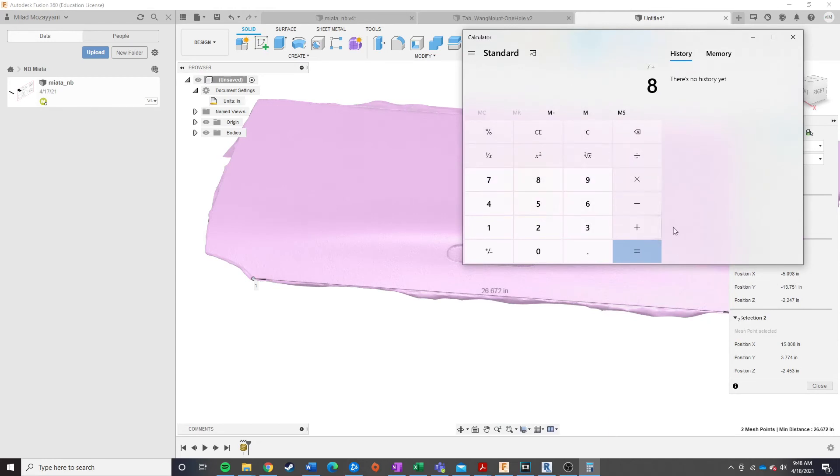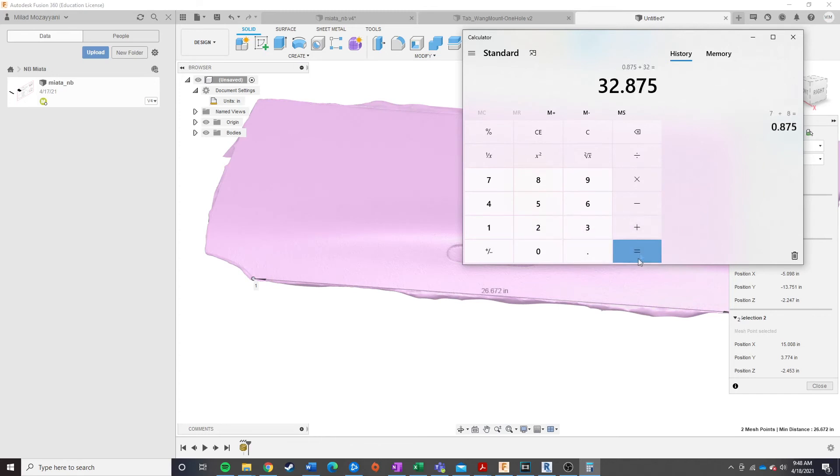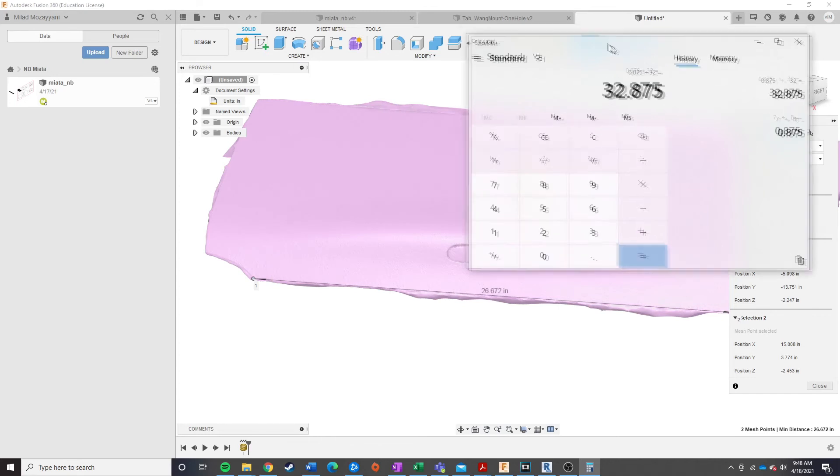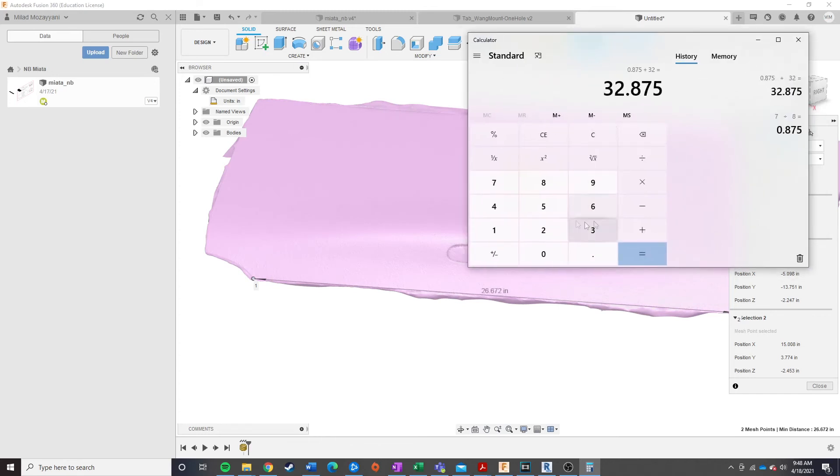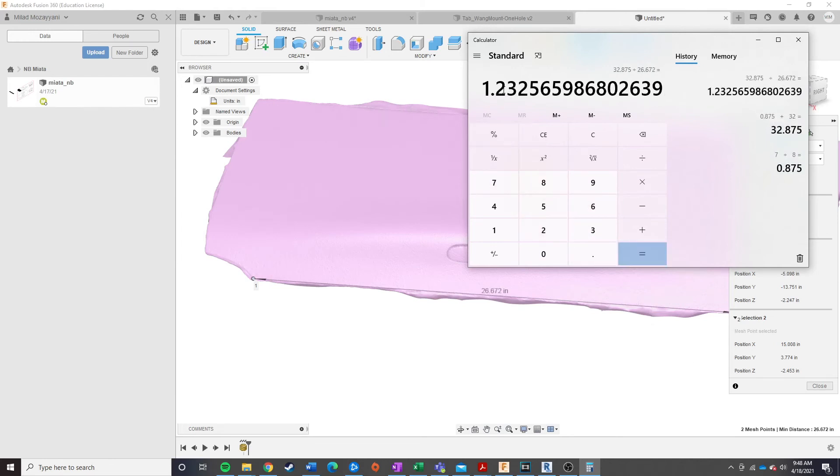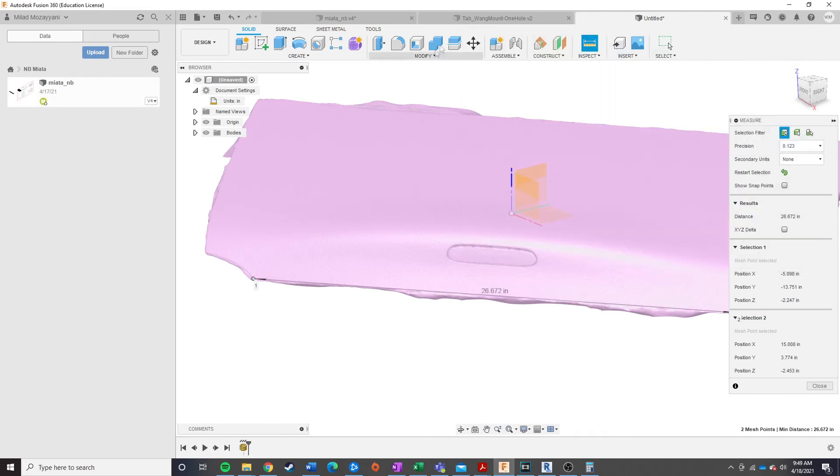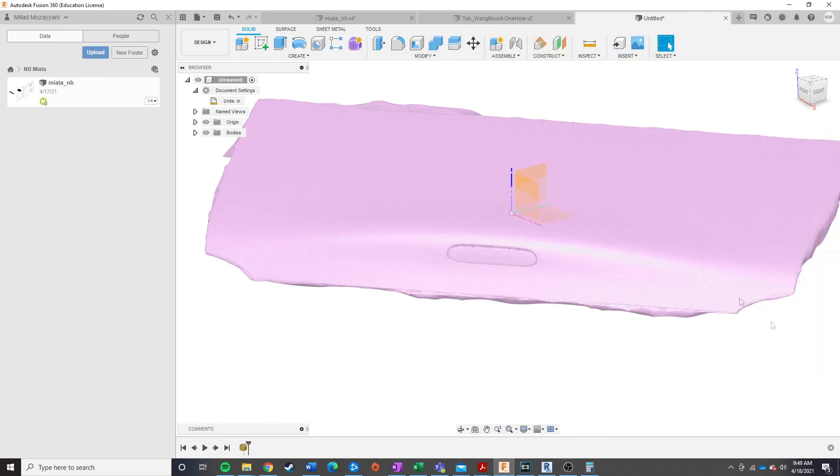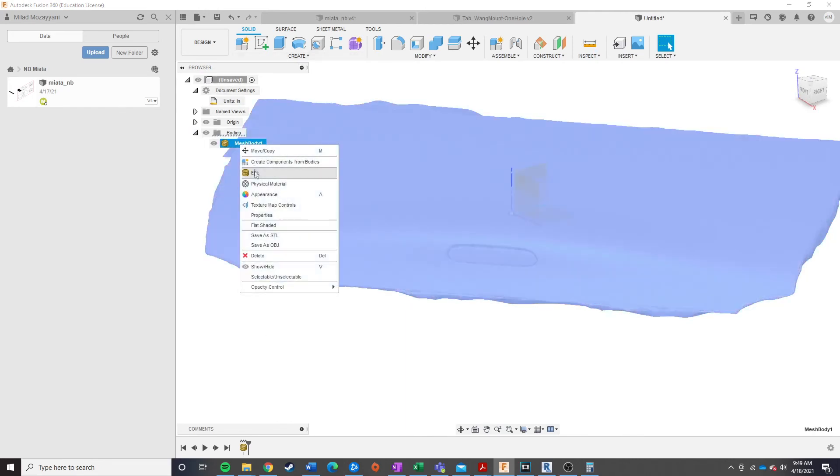So, I'm going to go ahead and put that in the calculator here. And so, I have my measurement of the part itself, and now I'm going to divide it by what I measured in Fusion. And this number right here is going to go ahead and give me a scaling factor. So, I can take this number,